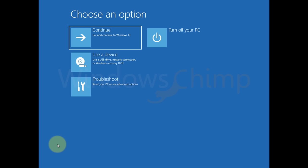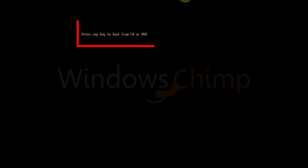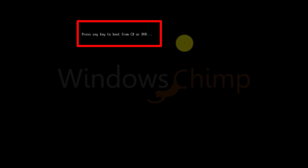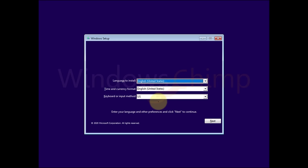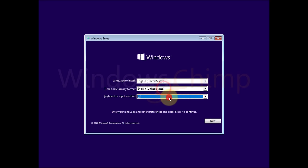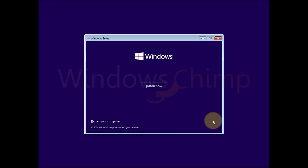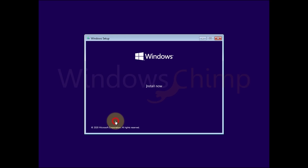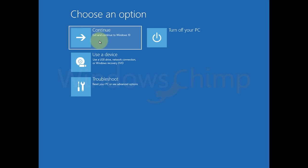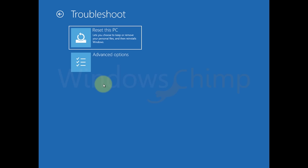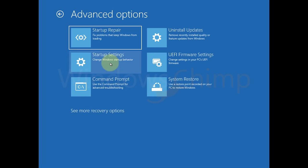Then boot the error encountering PC with that media. You will see Press any key to boot from CD or DVD. Press any key. Enter your preferences and click Next. Now click on Repair your PC. Then go to Troubleshoot. Then select Advanced Options. Here you will see a couple of options to fix the issue.